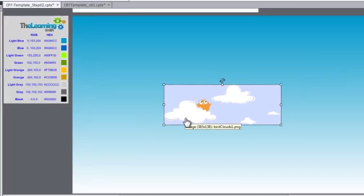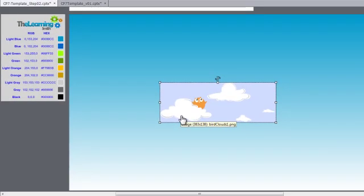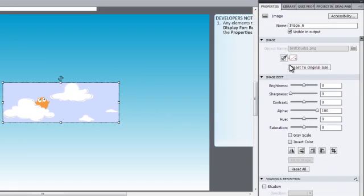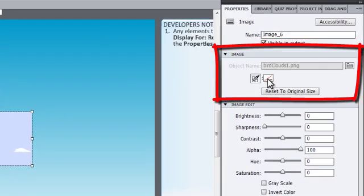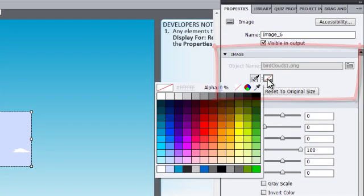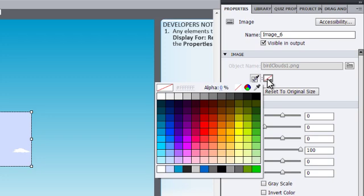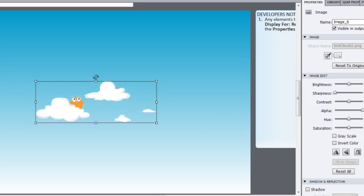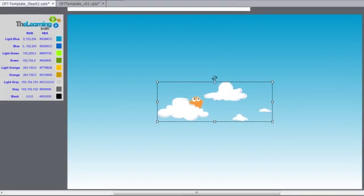Next, we need to set the image's background to transparent. With the image selected, go into the Properties panel under the Image section and click the Color Picker icon. Select the Eyedropper tool from the color palette that appears. Click the blueish background color to make that color transparent in the image.